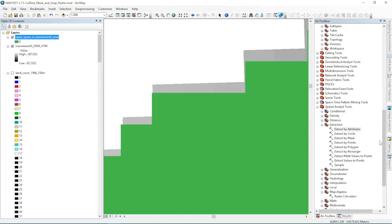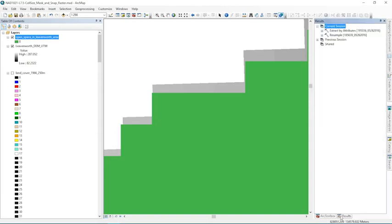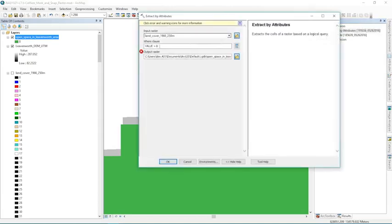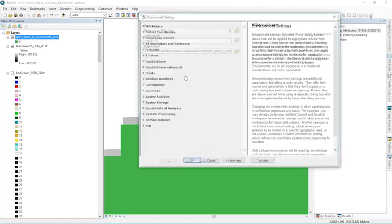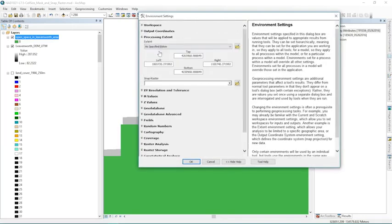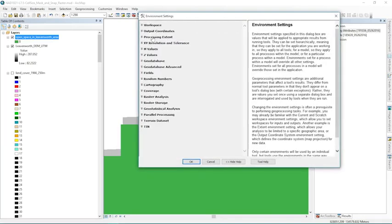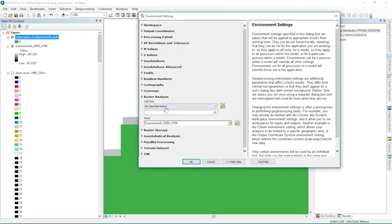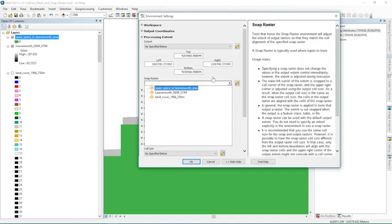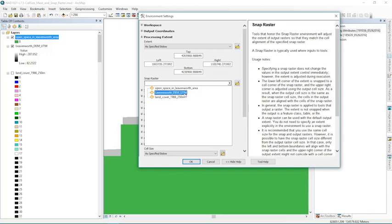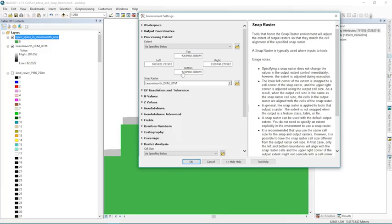So let's run that tool again. I'll go to results and we'll run it as it was. And I'll rename it since it already has the output and I'll just add snap to the end. And then under environments our processing extent's already set because we did that before. And under raster analysis we have our cell size and mask. But also under processing extent we have that snap raster. And we can specify any raster to align the corners of our cells to. So I'll click here on Leavenworth Digital Elevation Model UTM.